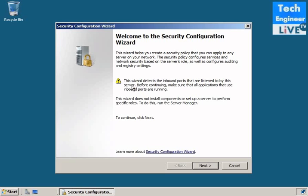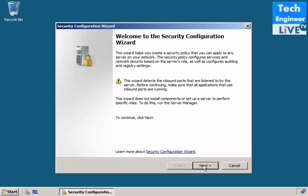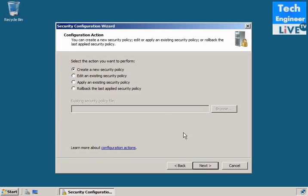This wizard detects the inbound ports that are listened to by the server. Before continuing, make sure that all applications that use inbound ports are running. Next, the configuration action: create a new security policy, edit an existing security policy, apply an existing security policy, and roll back.